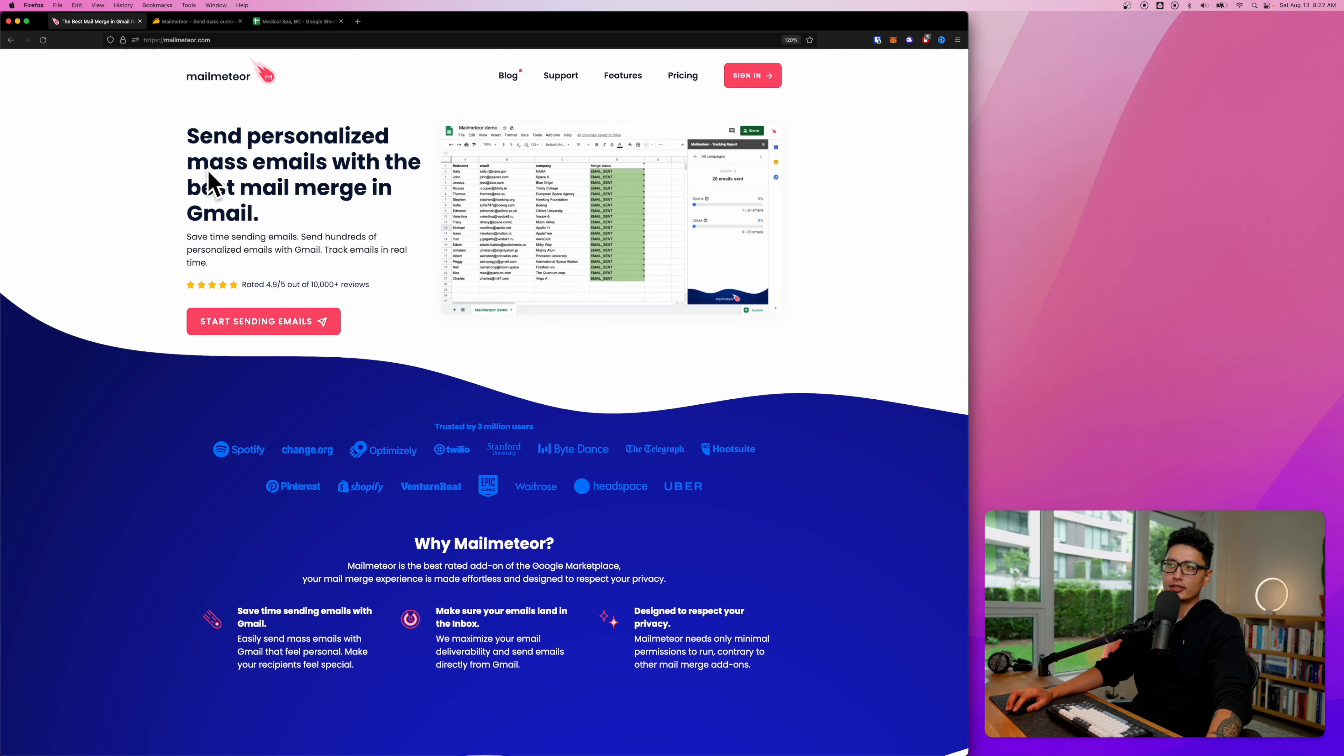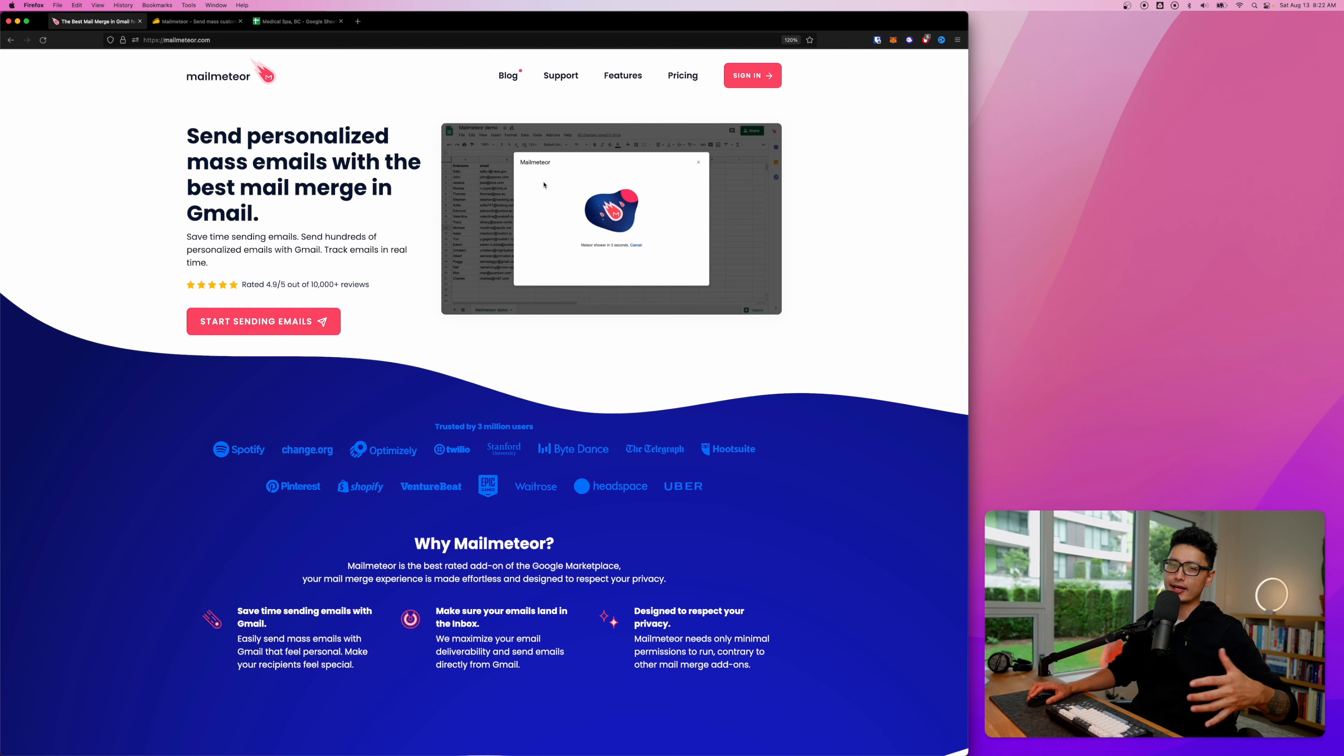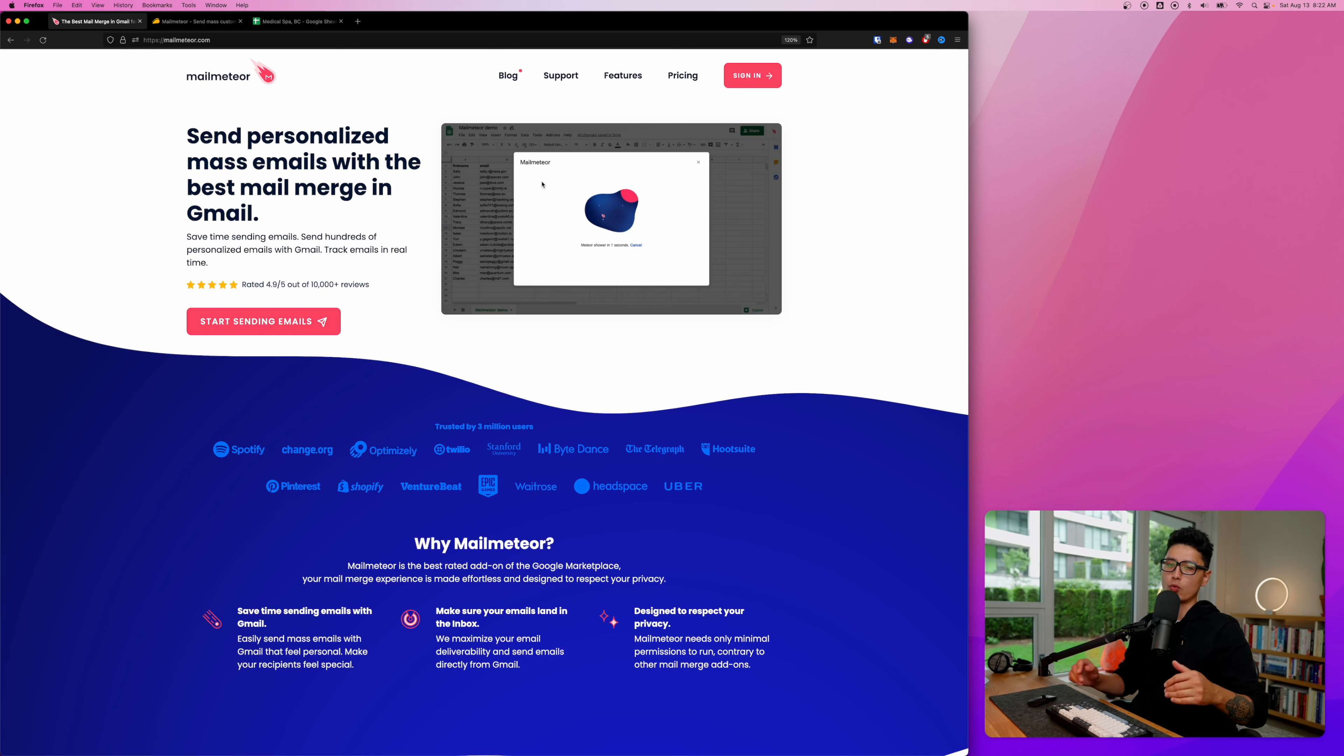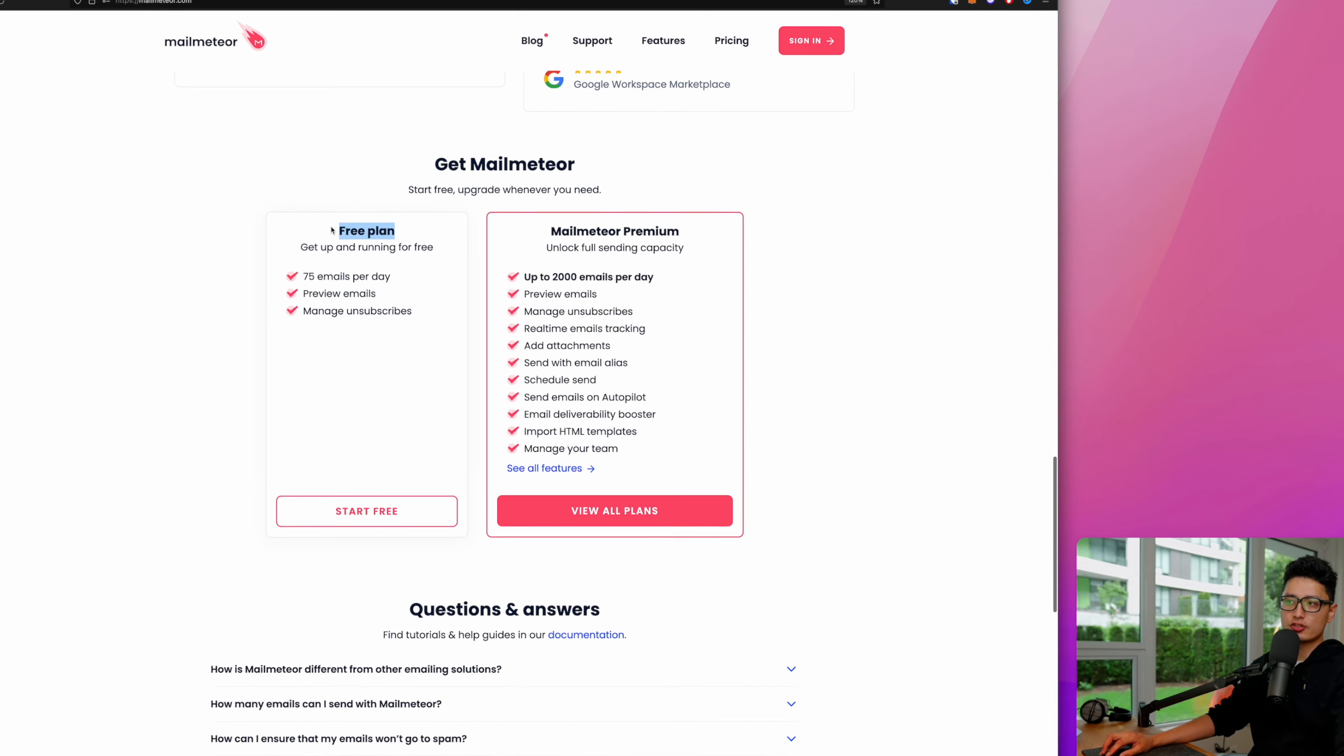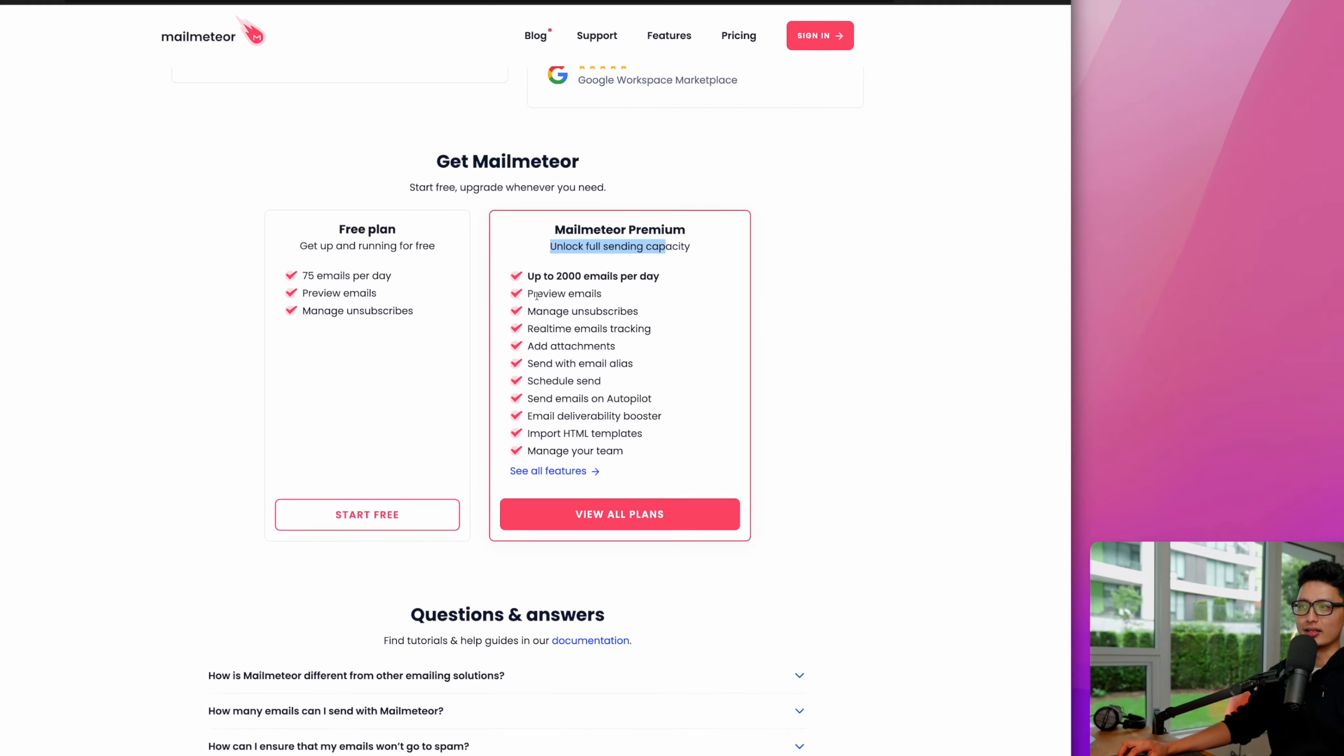Here's Mail Meteor app. It's basically an add-on for Google Sheets that allows you to connect to your Gmail or G Suite, or they call it Workspace now. Here's the free plan - you can run 75 emails per day versus the premium plan.